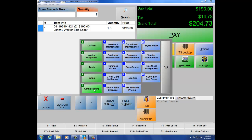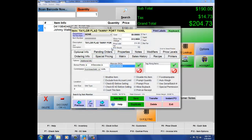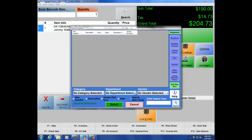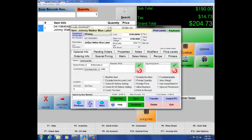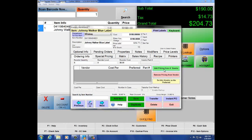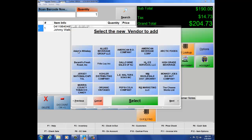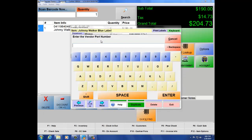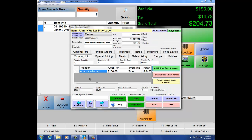Navigate back to Inventory Maintenance at number 5, Administrative, letter A. Pull up our item via lookup — select the Whiskey department and double-click on Johnny Walker Blue Label. Now let's associate the vendor with the product by clicking on Ordering Info, then Add Pricing from a Vendor. Select Adam's Whiskey, enter a part number (usually supplied by the vendor), and hit Enter. At the bottom, we have cost per, case cost, and number in case. If you set number in case and case cost, you can order by the case. Hit Save Changes.